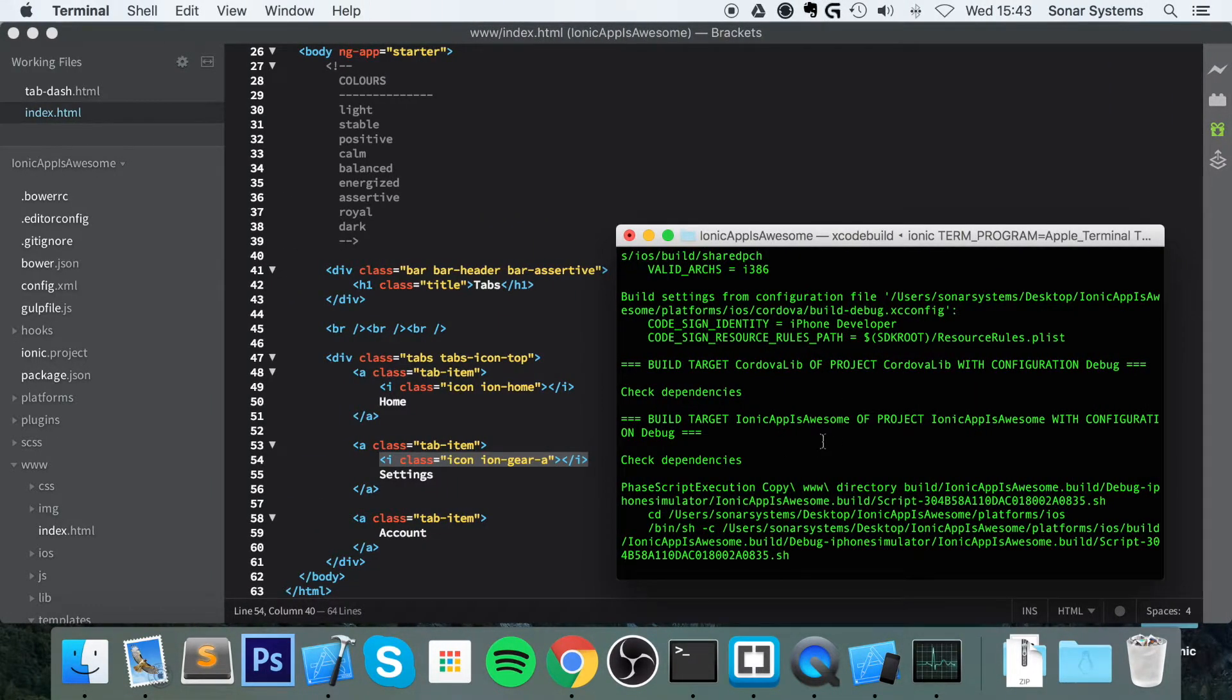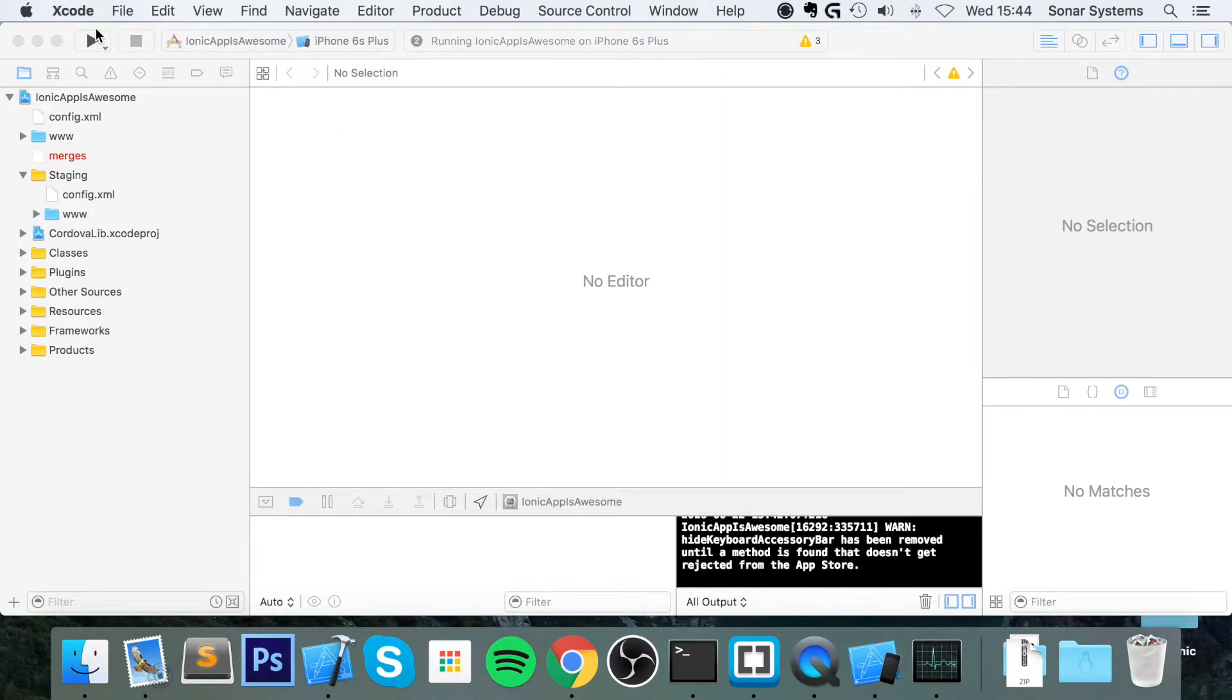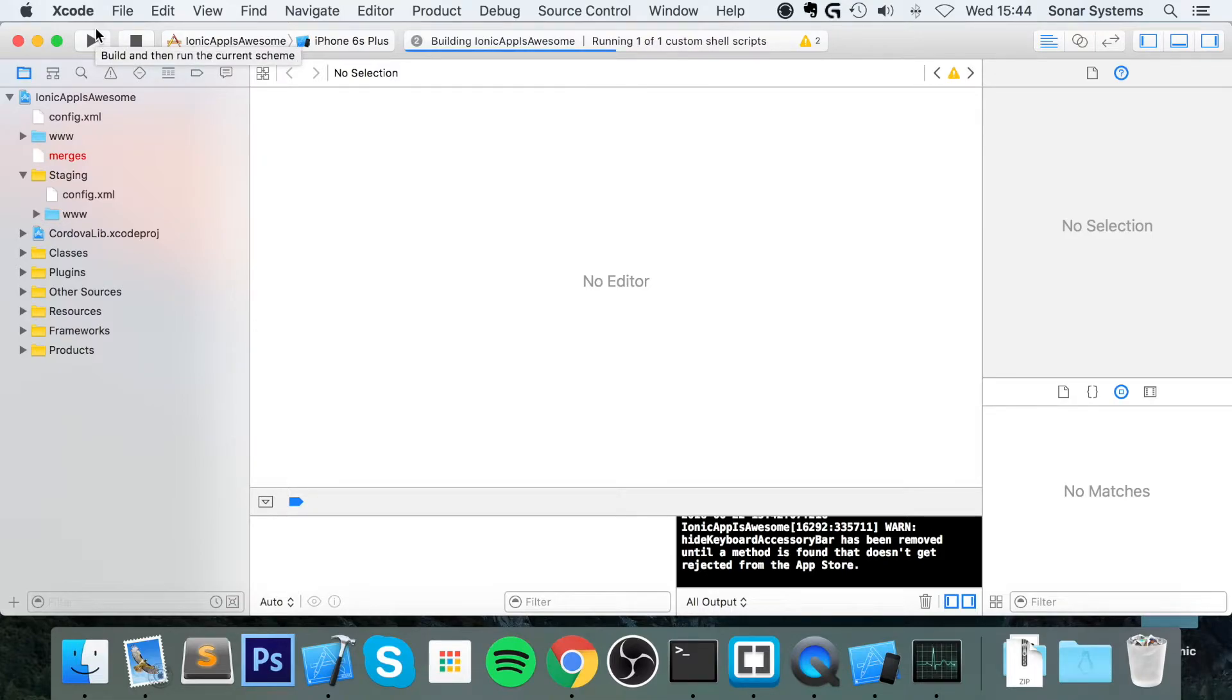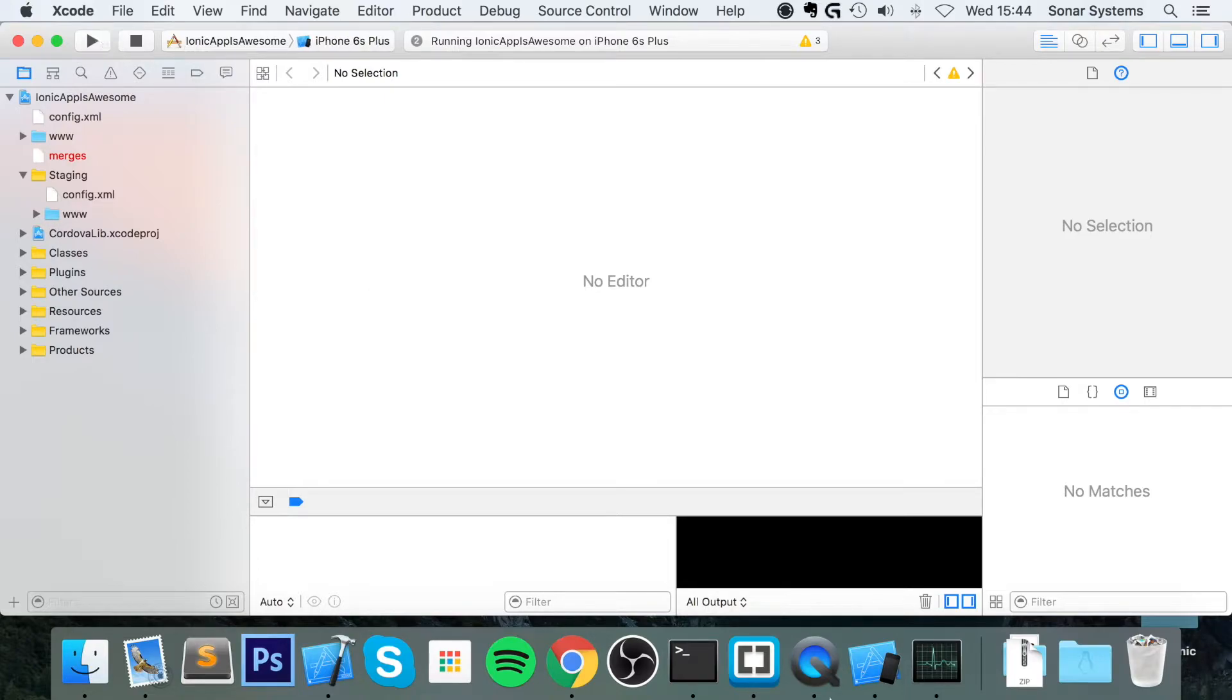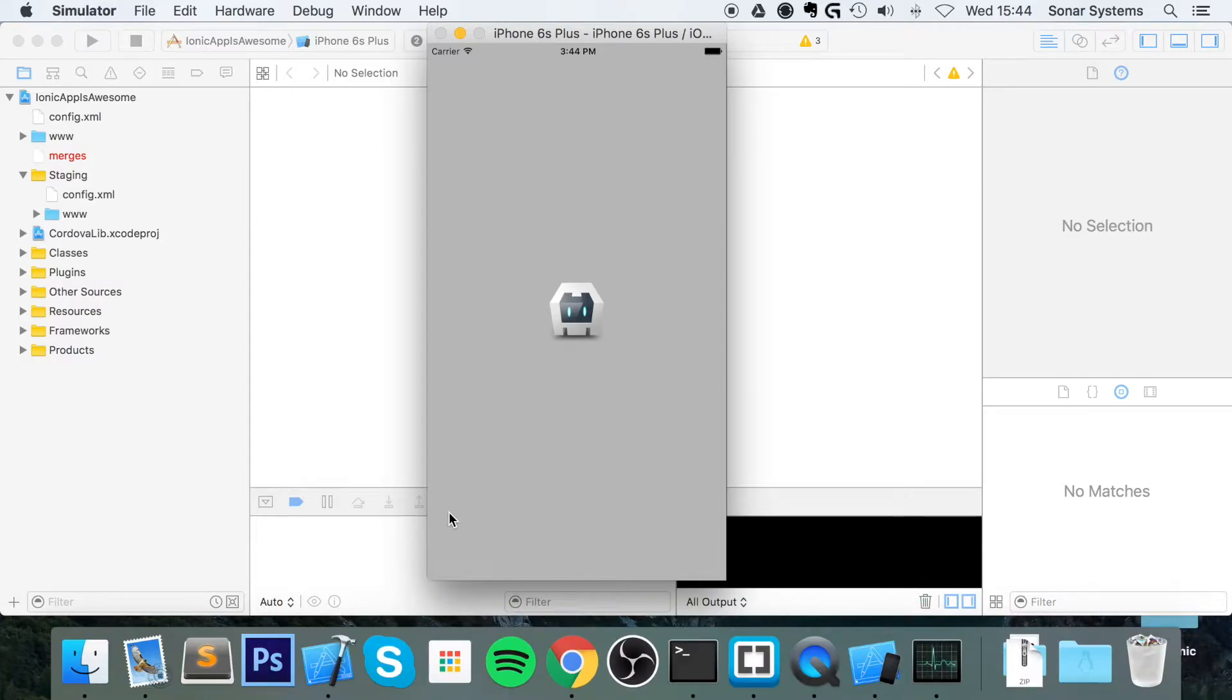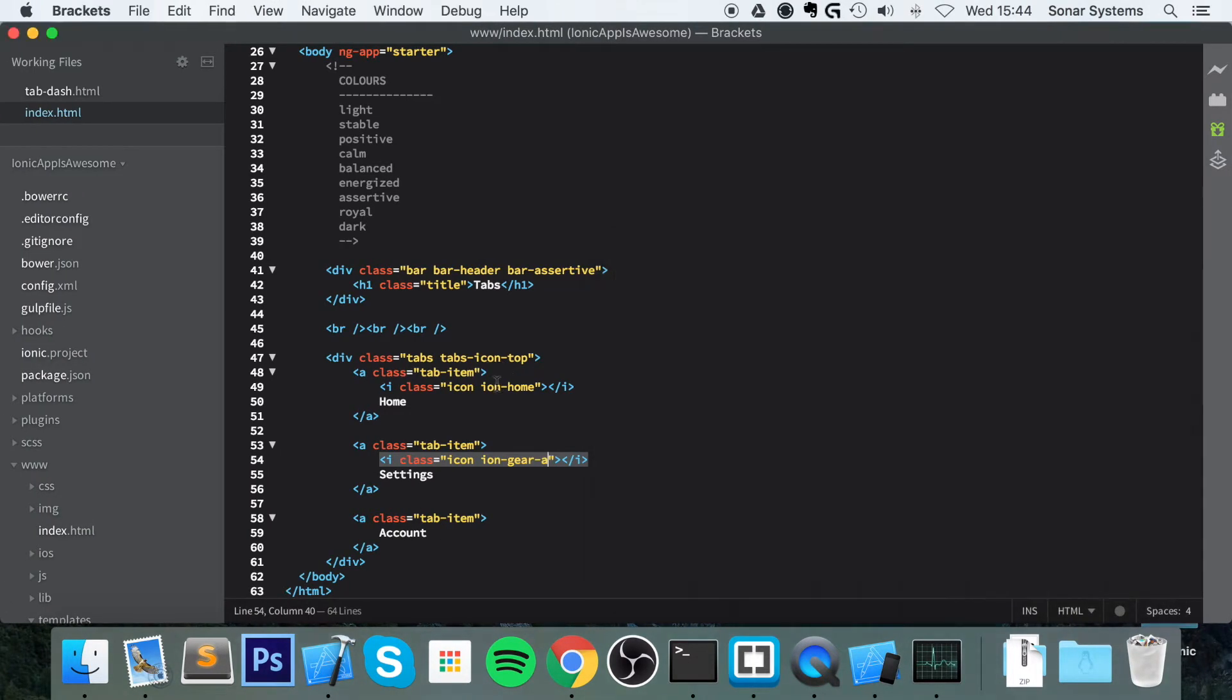Still building. So now let's run this. Okay, so here we go. You have an icon, another icon. You might be thinking, though we've got the text, why is that at the top? And the reason is because of this class right here, tabs-icon-top.